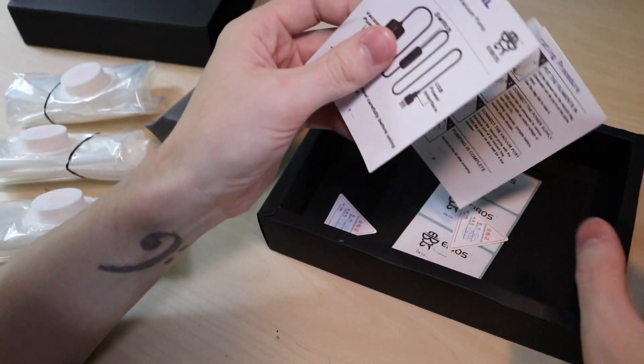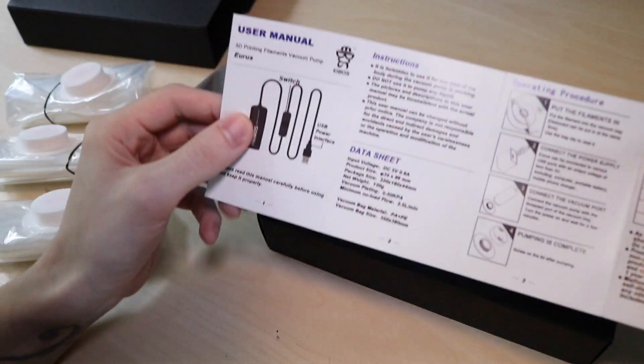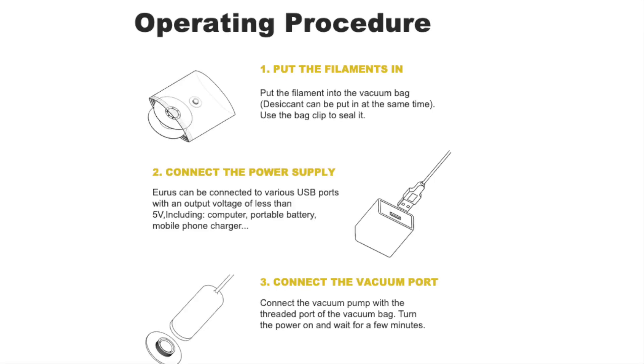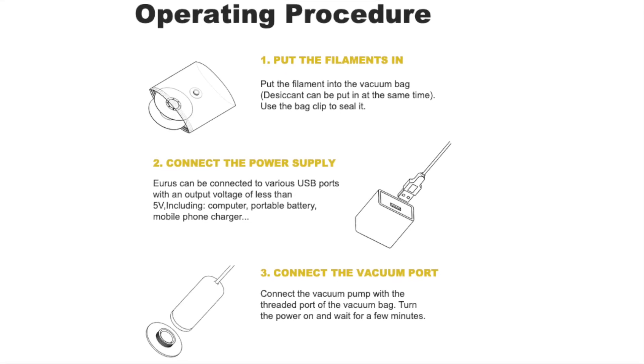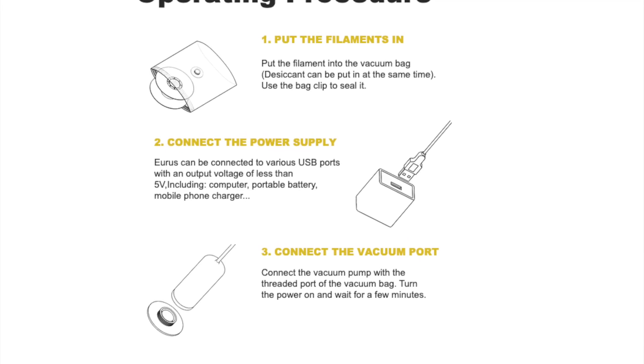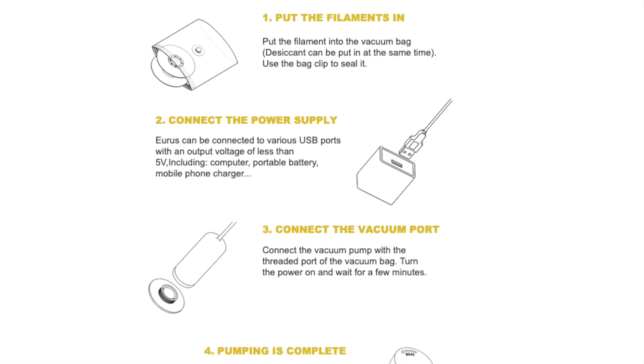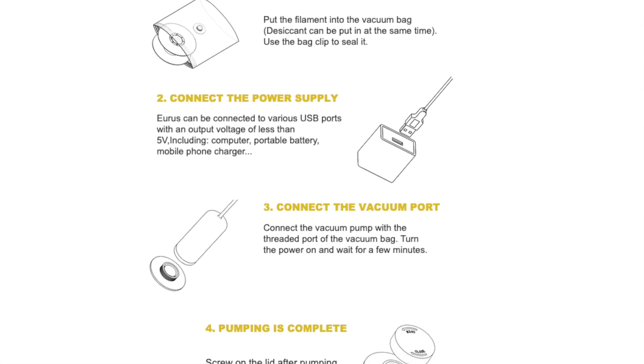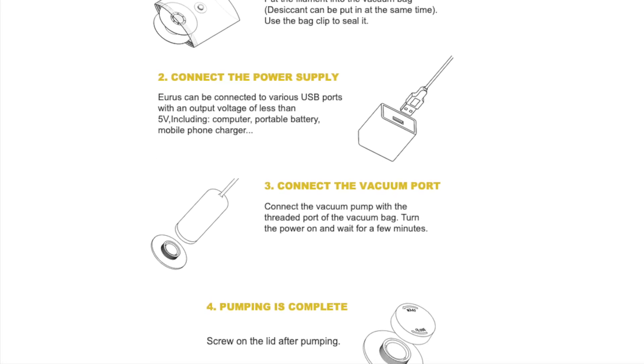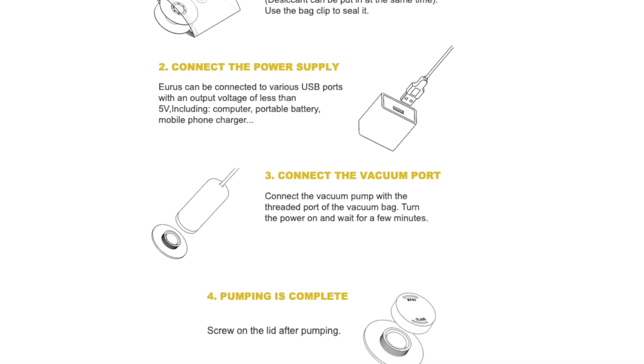The instructions are really straightforward. All we have to do is place the filaments into the bag, connect the Urus to a USB power supply, connect it to the bag and then turn it on.